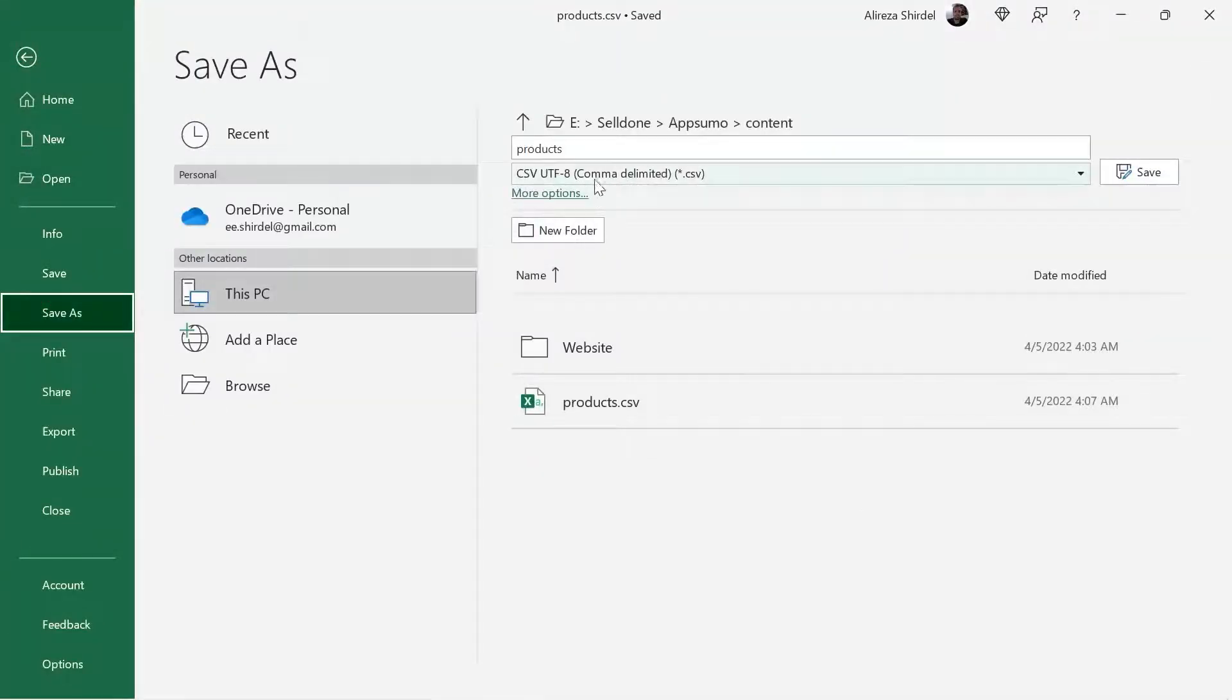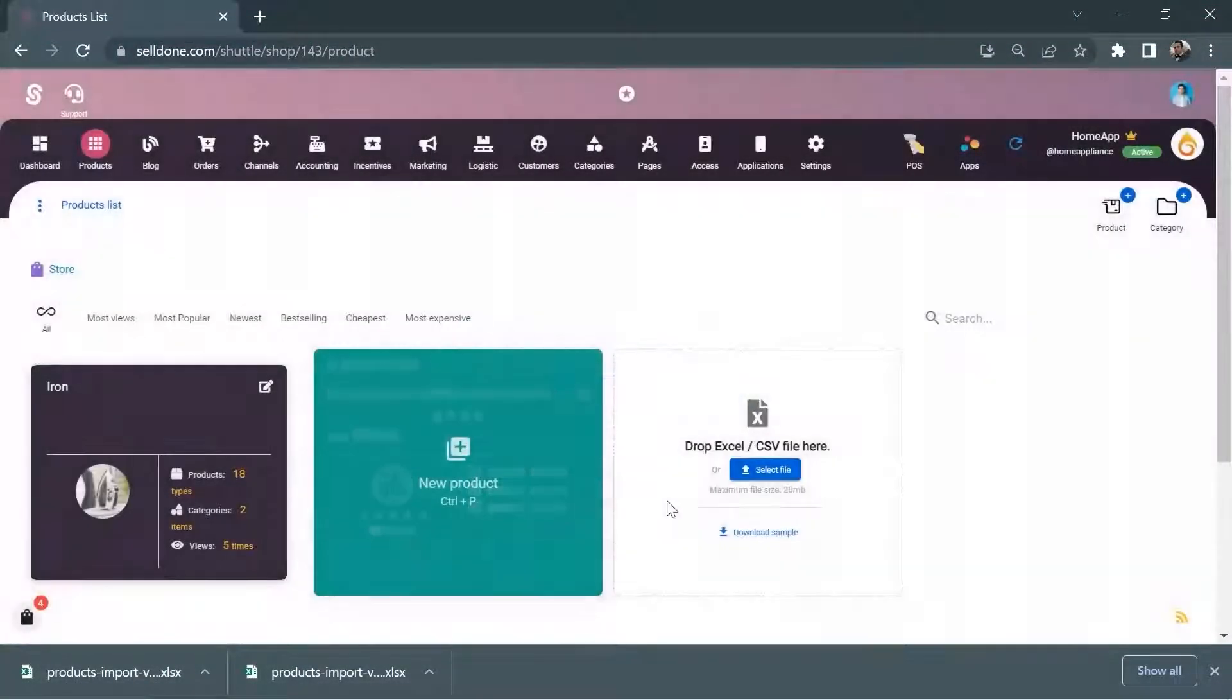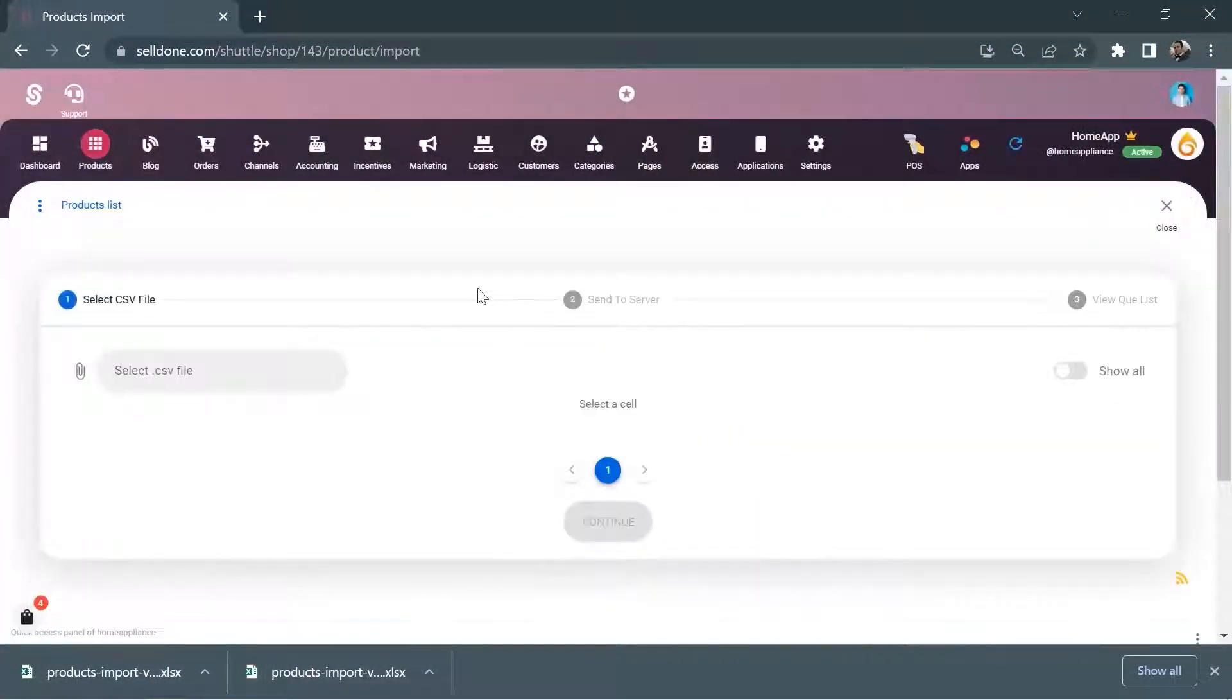After you save the Excel file in CSV format, upload it to the dashboard. Then you can watch the products being added in real time.